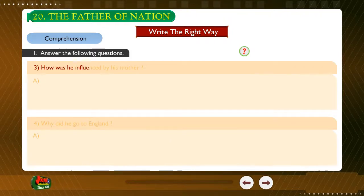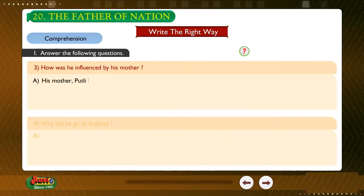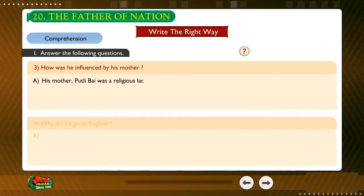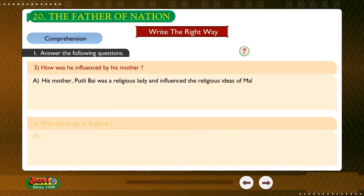Question: How was he influenced by the people of India? Answer: His mother, Putlibai, was a religious lady and influenced the religious ideas of Mahatma Gandhi.